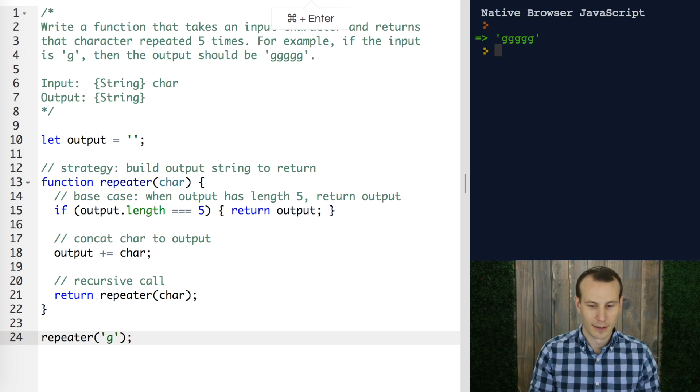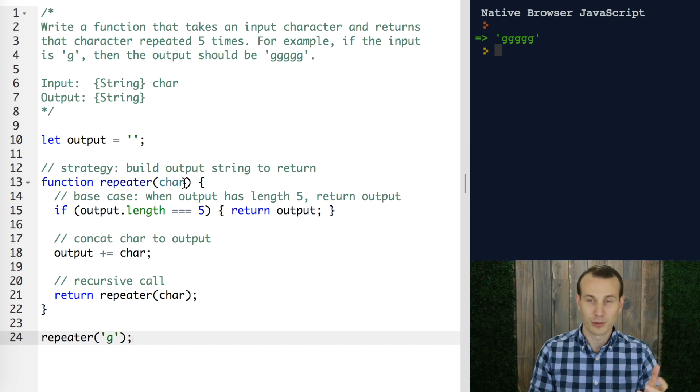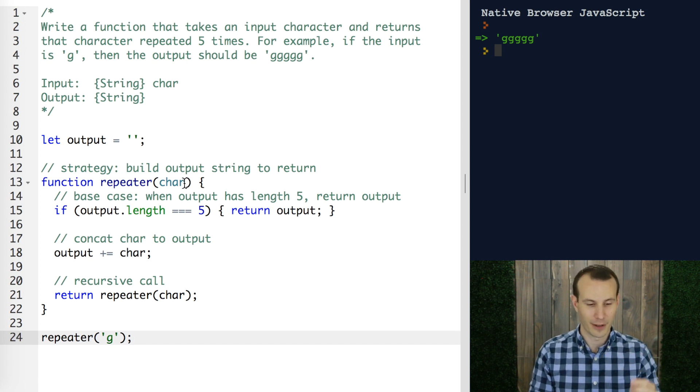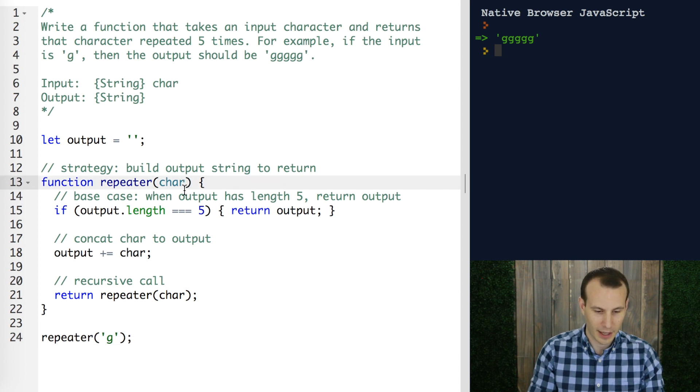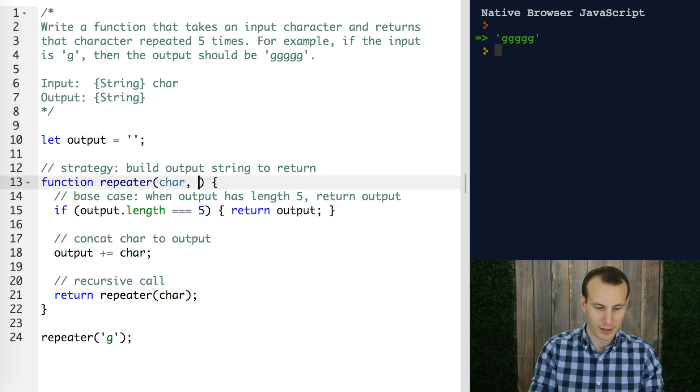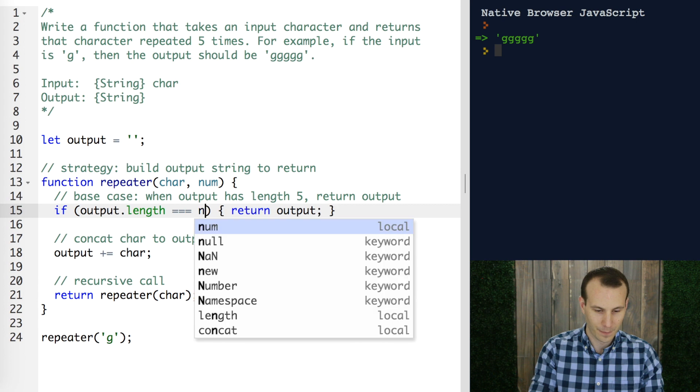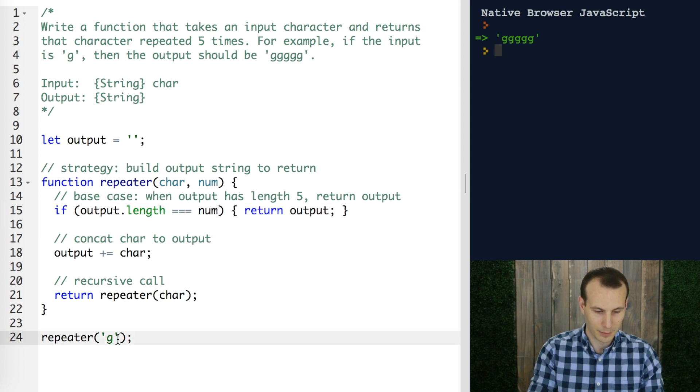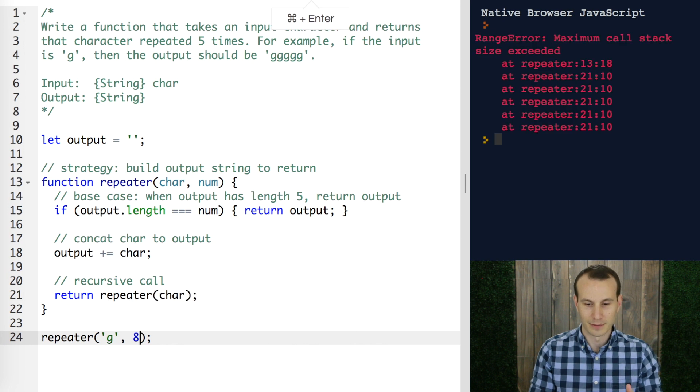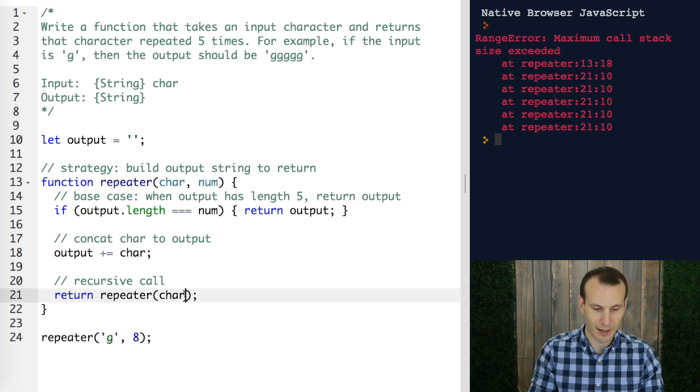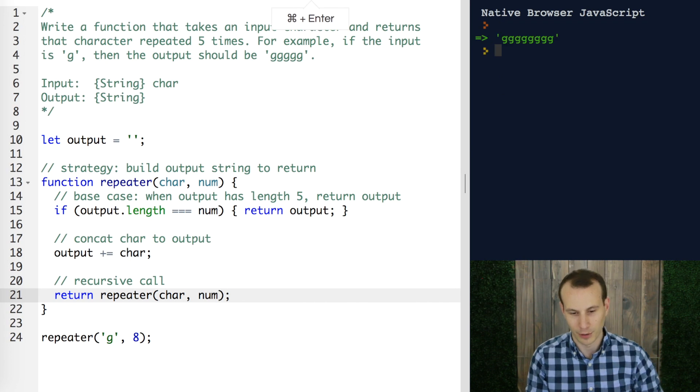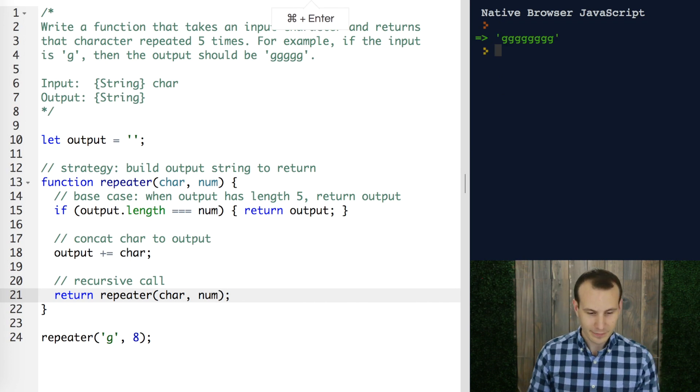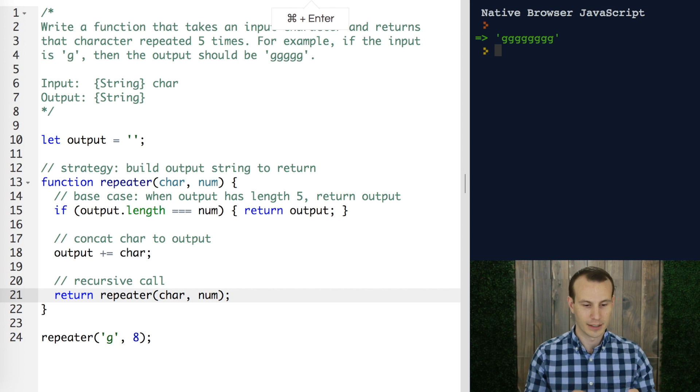If we wanted to change this five into some variable number then we could simply just go ahead and replace this five here with some num input from the user, so num here num here, and num let's say we want to pass an eight for example. Oh no missed it, we forgot to pass that information through, very important, and we see that we get those eight G's.